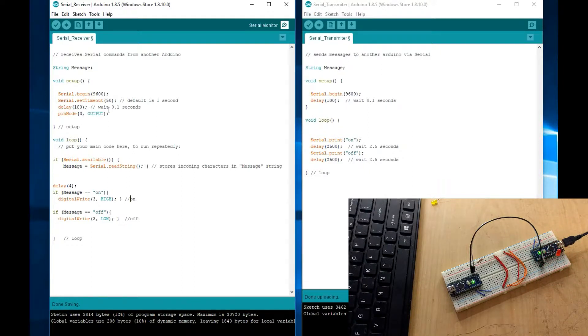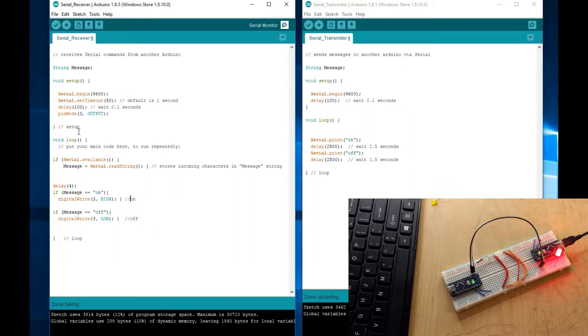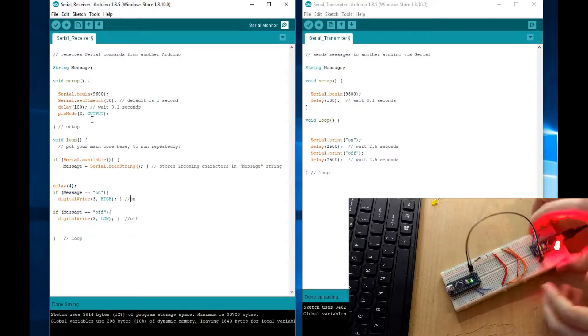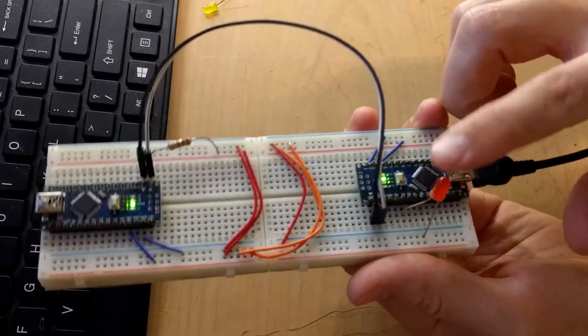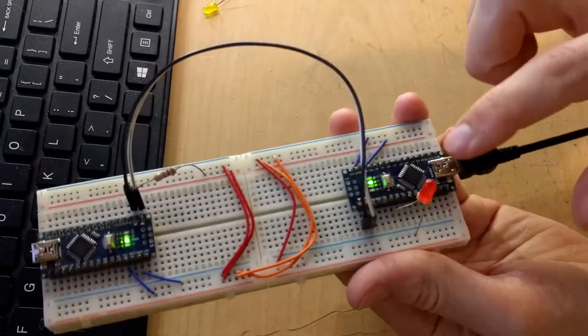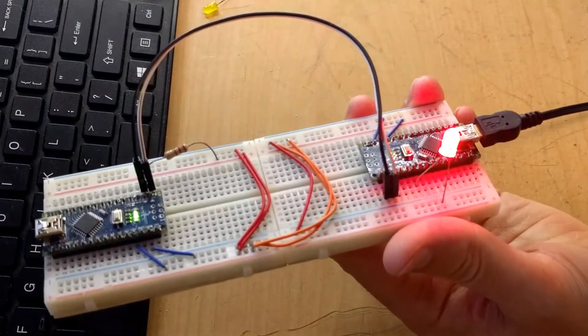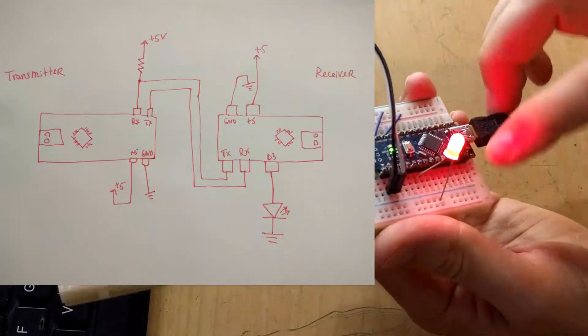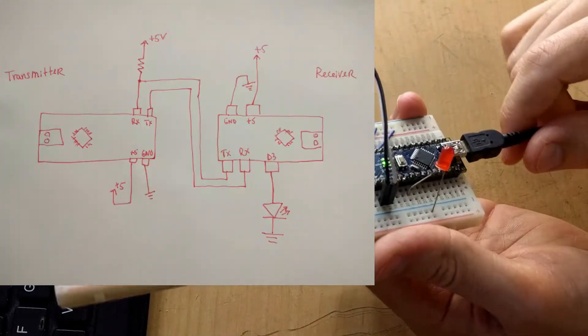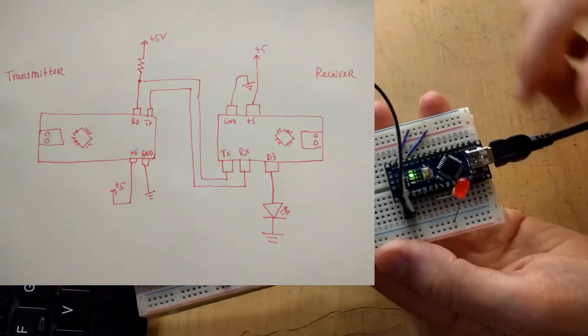So, you want this little bit of delay here to let the Arduino warm up. Then we set the pin 3 as output. So, as you can see, this LED is flashing. It is connected to pin 3 of the Arduino, Arduino Nano.